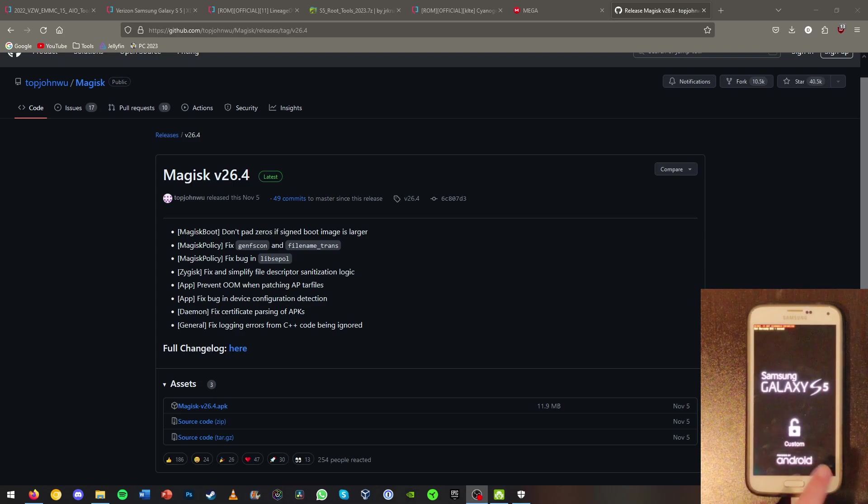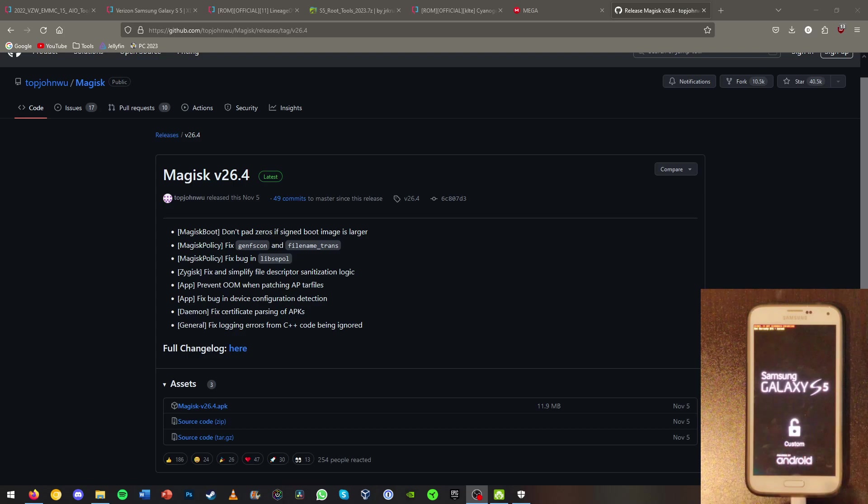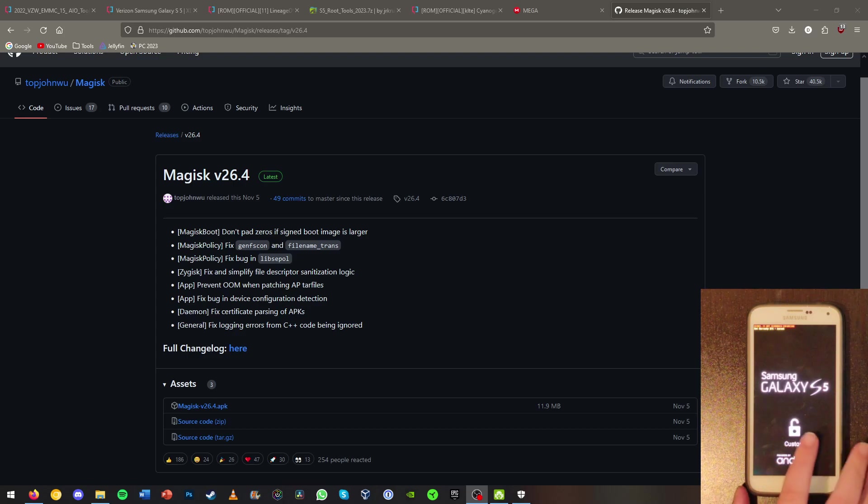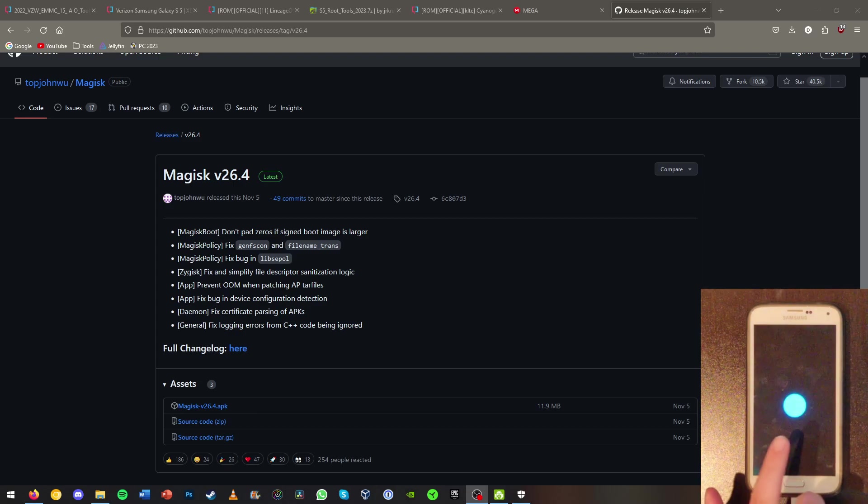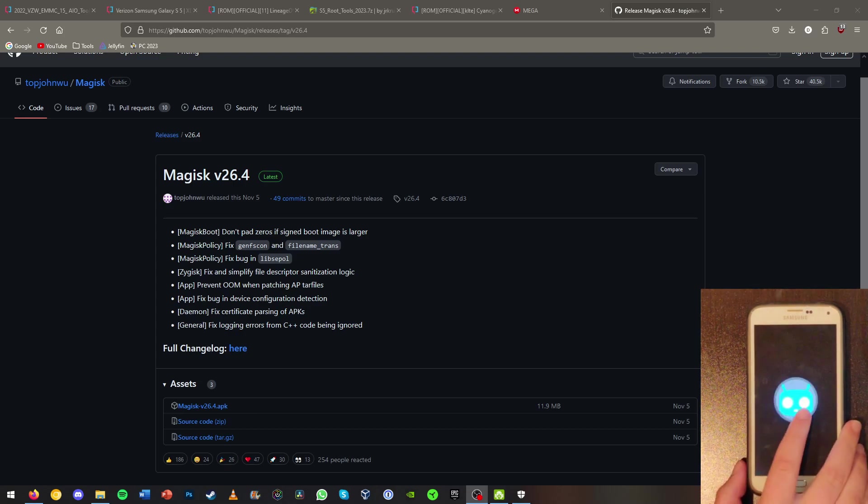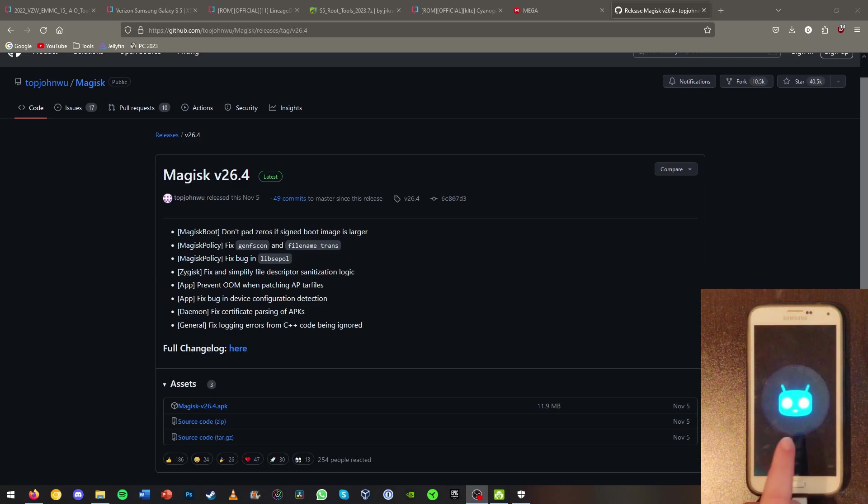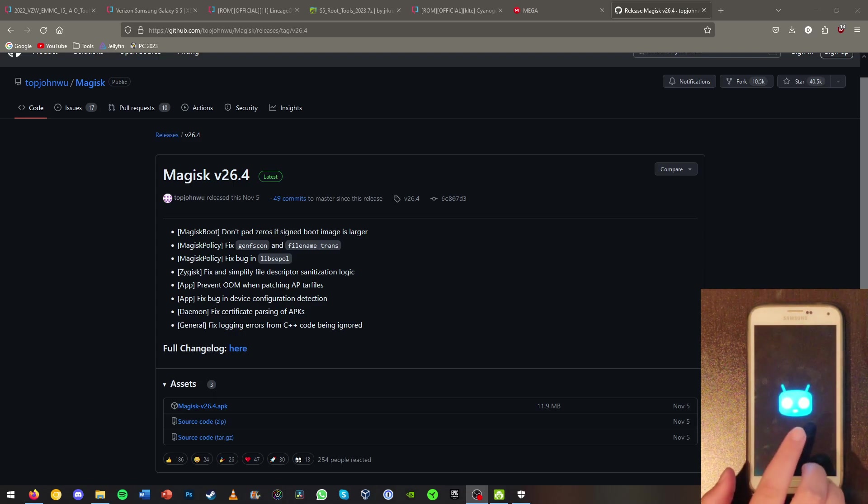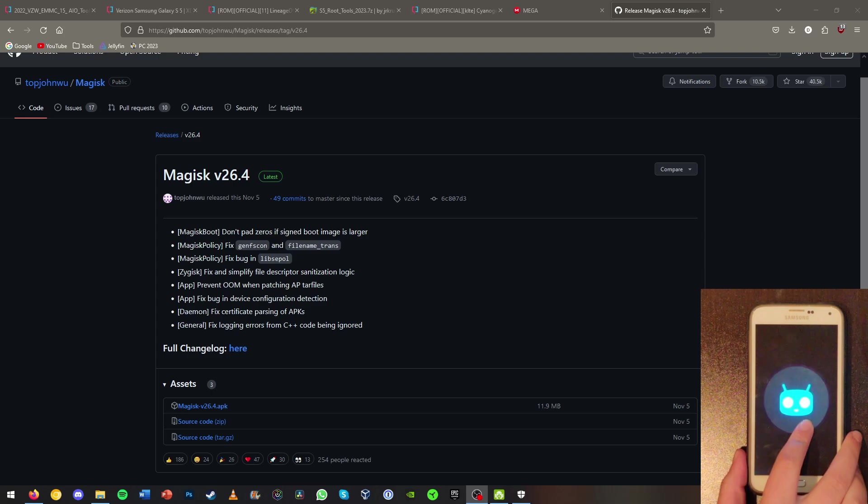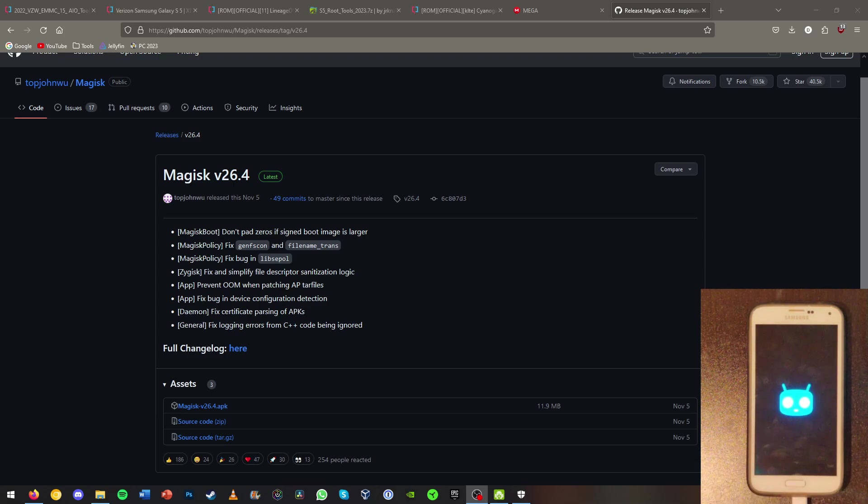And now we can see this little unlock icon here. This means that we're running a custom ROM and custom recovery. So that's a good sign. And as you can see, I can see the Cyanogen mod boot up screen. This is the ROM that I have chosen. So now you should be booting into your ROM. First boot may take a few minutes.